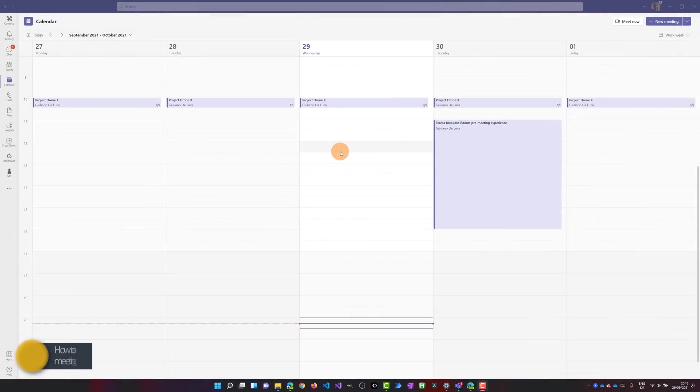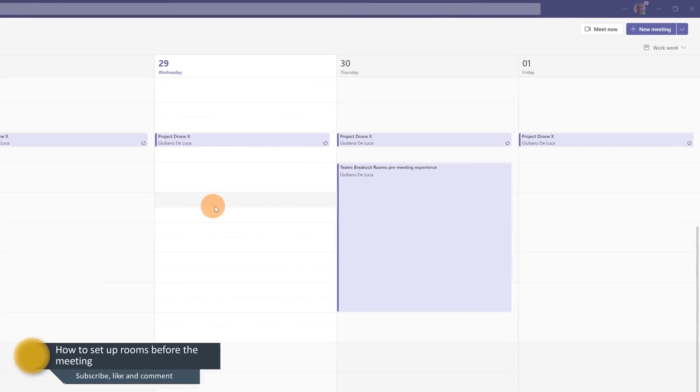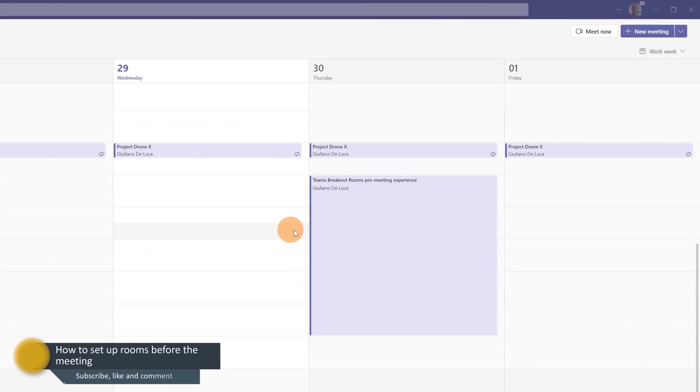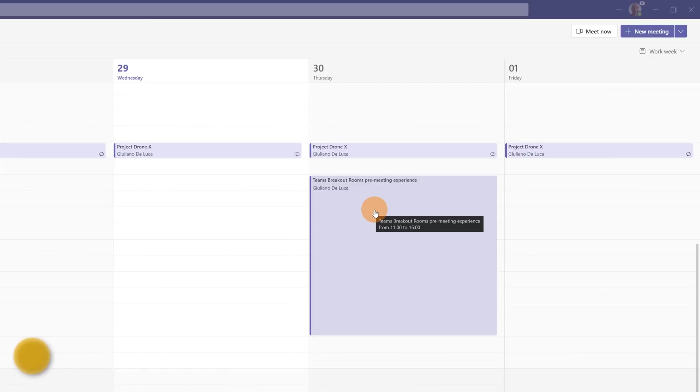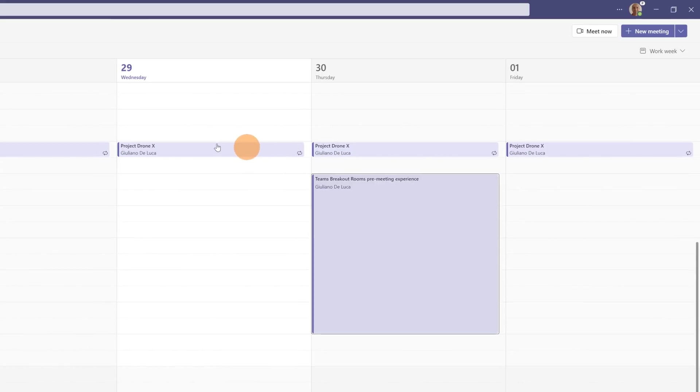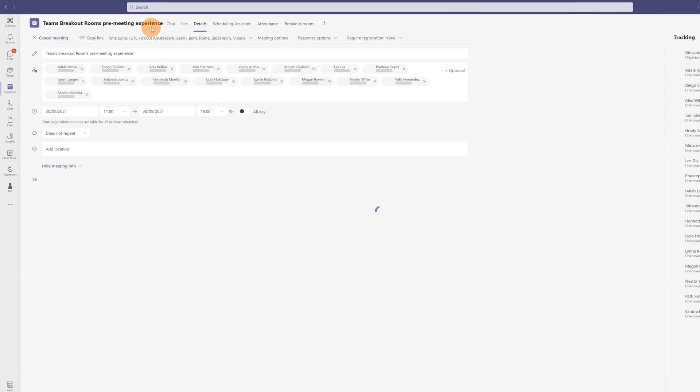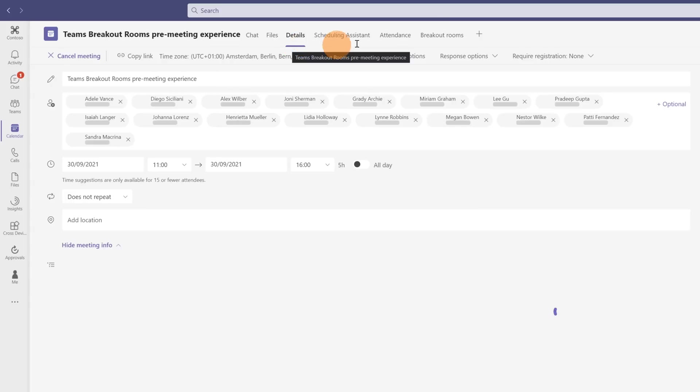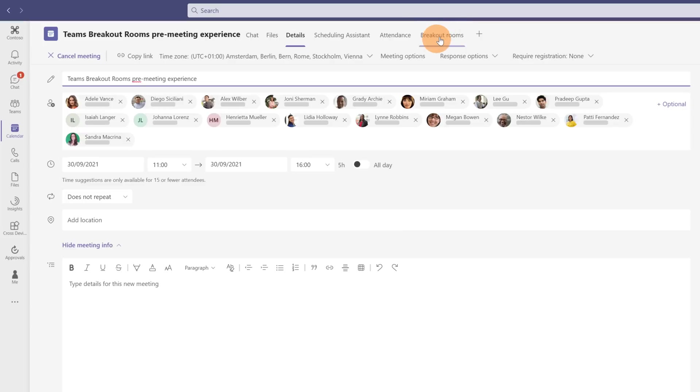Here I am in Microsoft Teams. I just created a meeting for tomorrow: Teams breakout rooms pre-meeting experience. Double click on it and now I have a new tab available here next to details, chat, scheduling assistant, attendance, breakout rooms. Here we go.